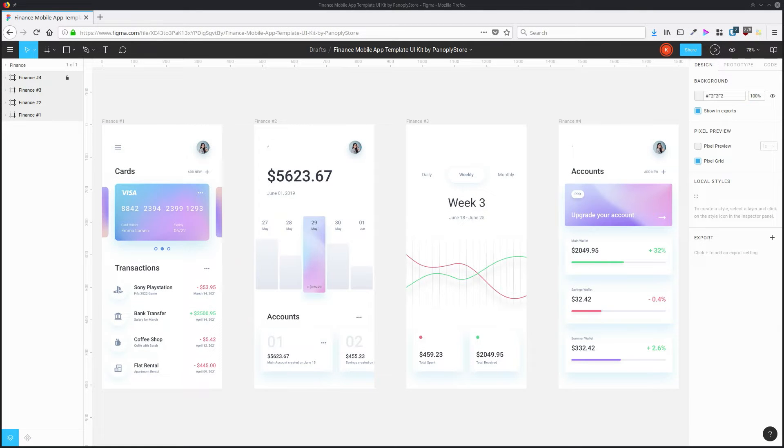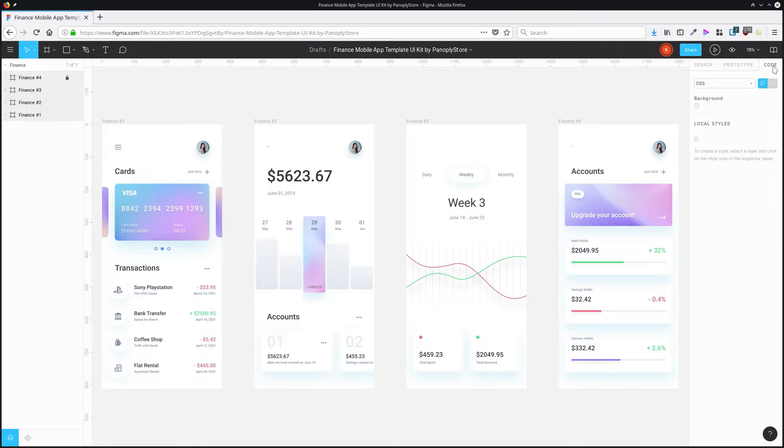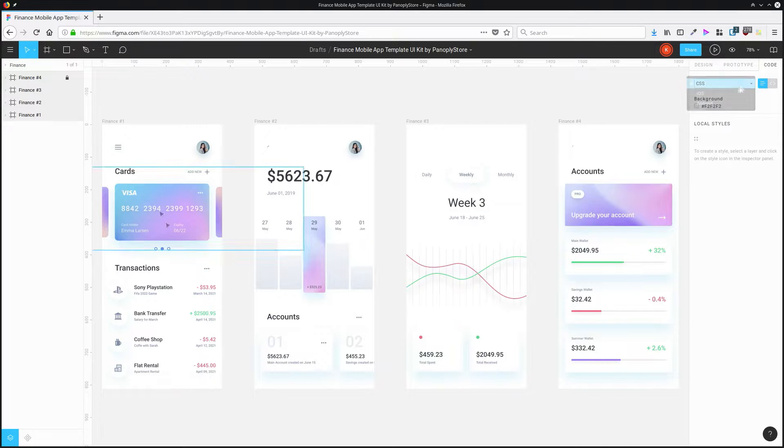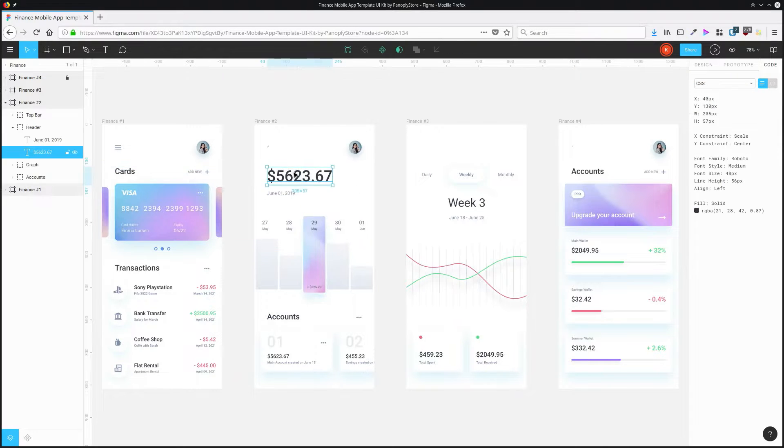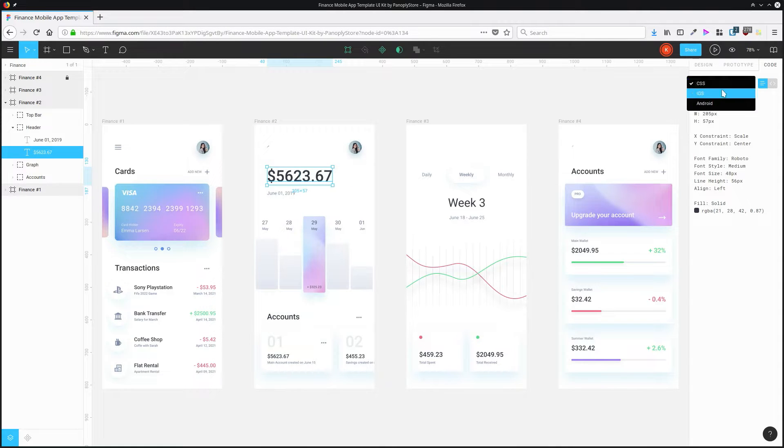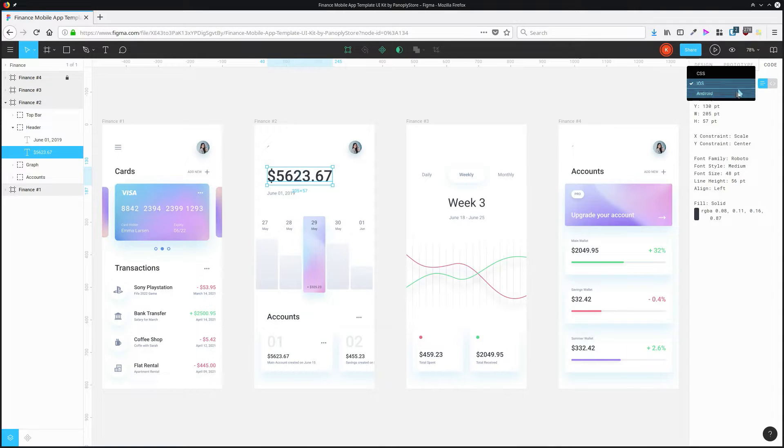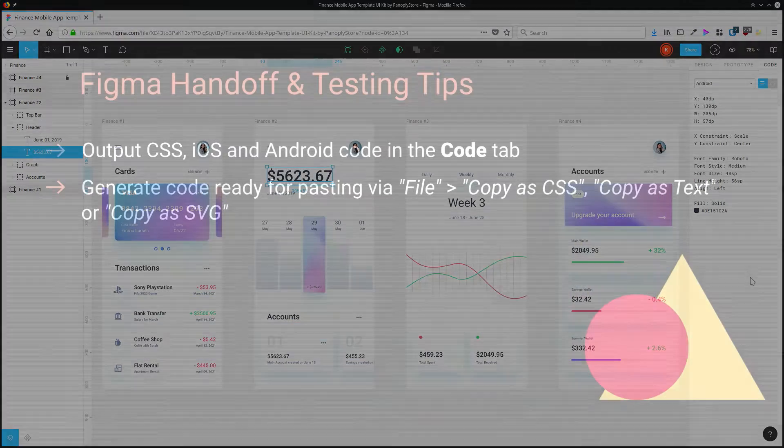When it comes time to go through the handoff process and start coding up a design, if you look in the code tab, you'll find that there's all kinds of code that can be automatically generated for you. With an item selected, you'll be able to see CSS code, iOS code, and Android code.